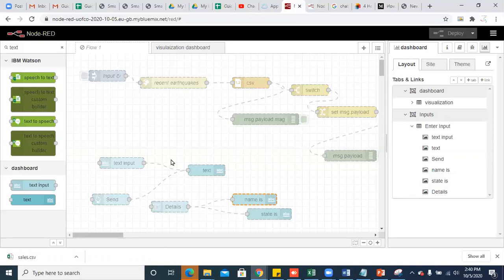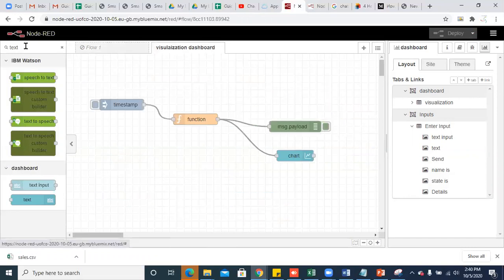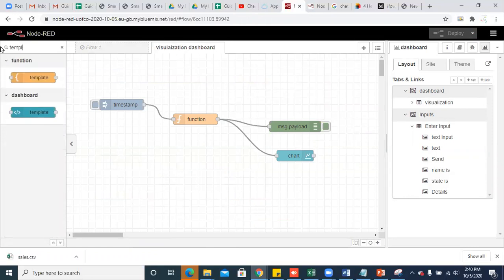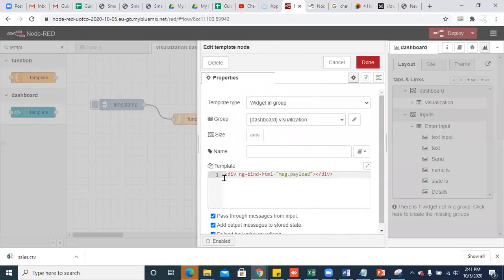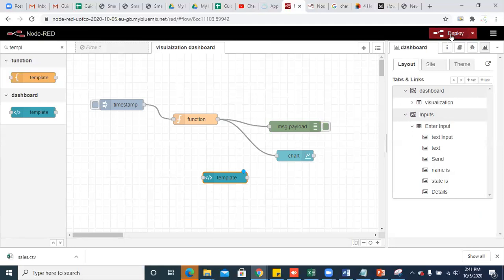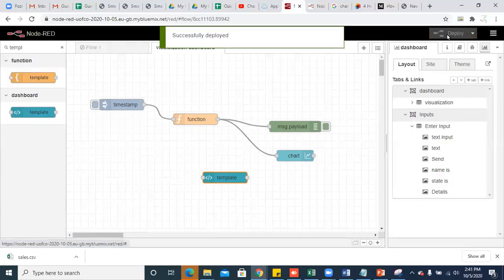These are the basics of Node-RED. You can also create your own UIs with the help of the template node. With the help of this template node, you can use your own HTML pages to showcase things and create custom UIs with HTML code. So this is what all about the basics of Node-RED. Thank you.